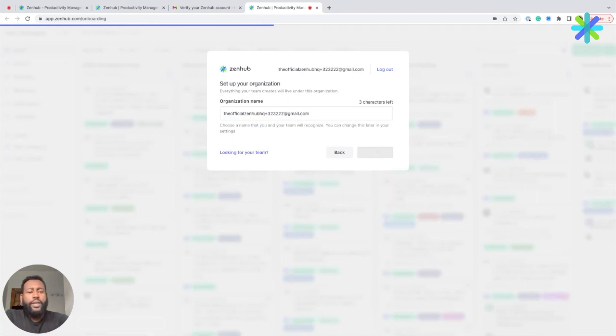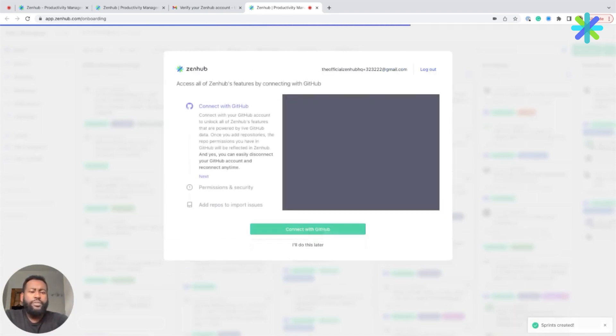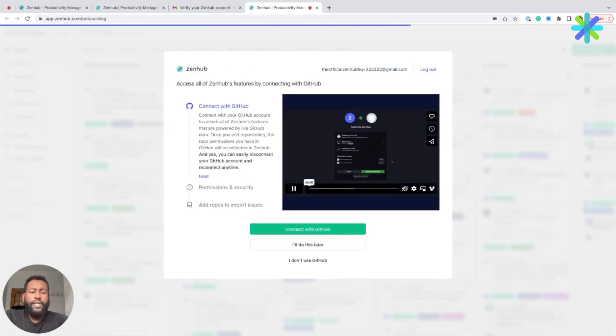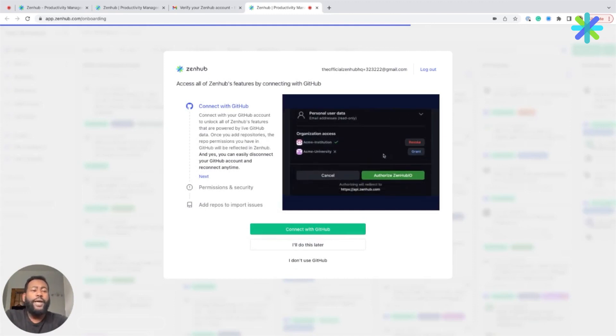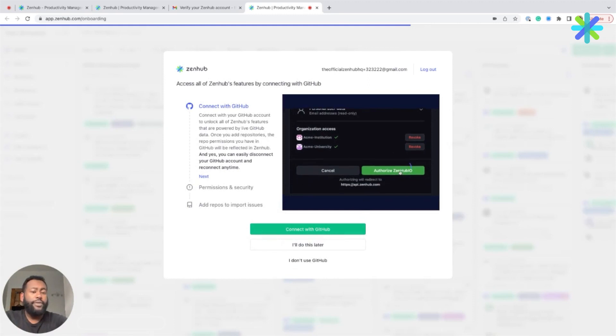Now, if you're working in ZenHub, there's a good chance you're working with developers who use GitHub. To start creating developer issues, you'll need to go ahead and connect your GitHub account, which is what we cover in our next video.